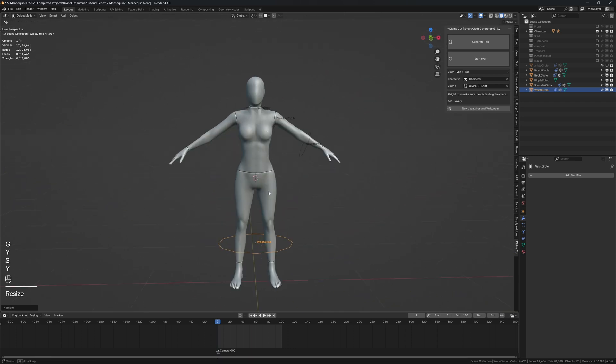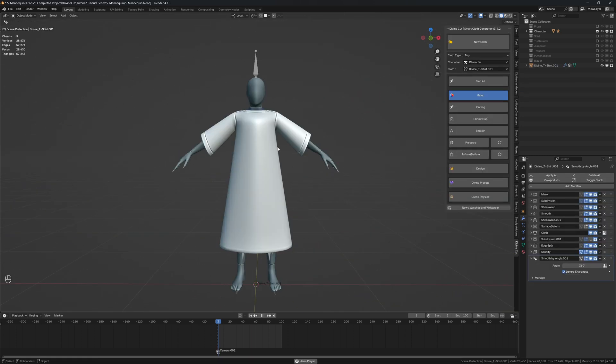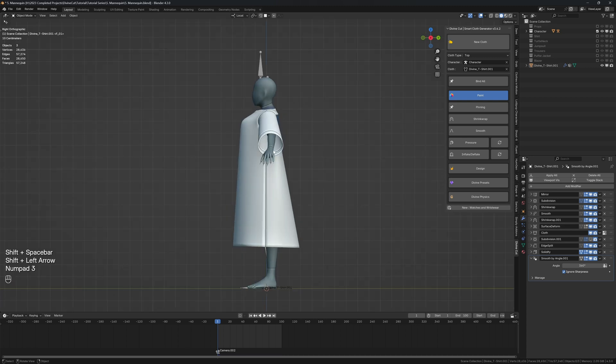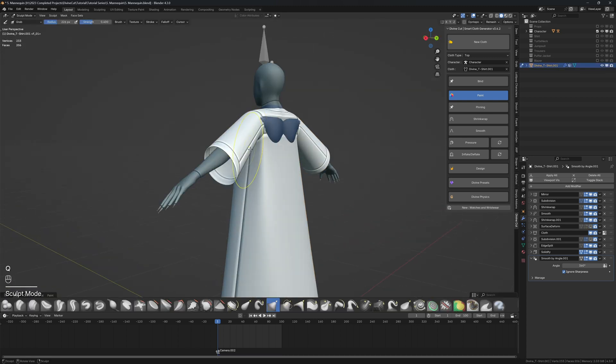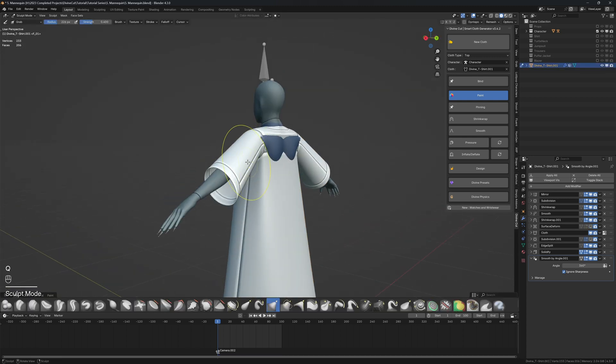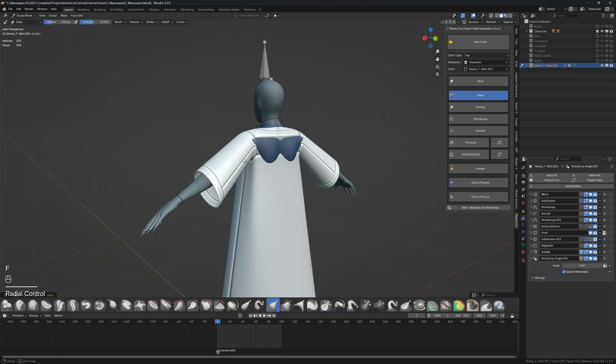Click on generate top and it will create a top like this. Now you can sculpt it to adjust it. I'm going to sculpt mode and inflate the back area here just to sort this out.